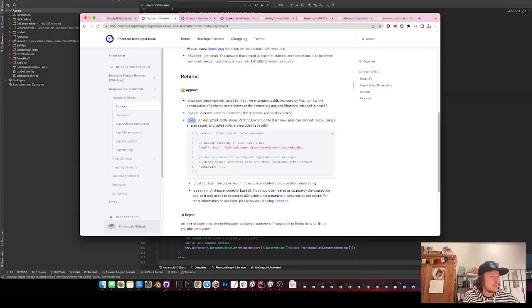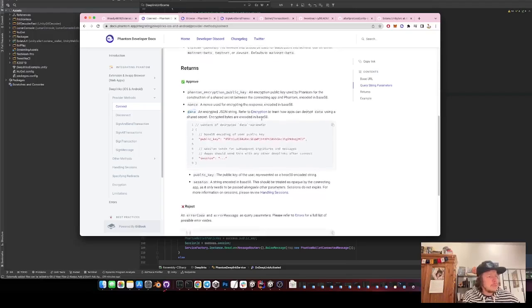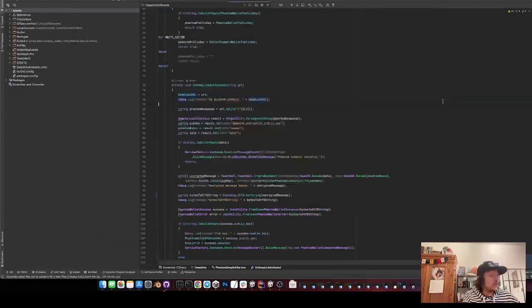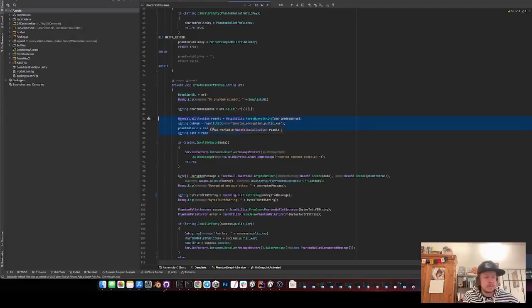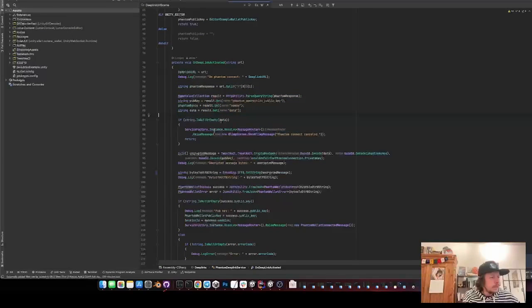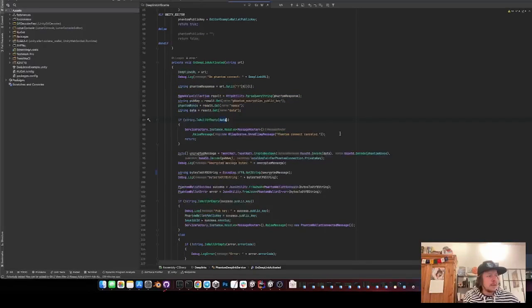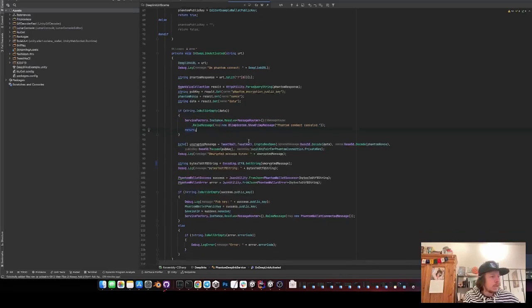And the data is encrypted and encoded in base 58. So we need to split the parameters from the URL. Then we check if it's null that means that the player or the user canceled the request.